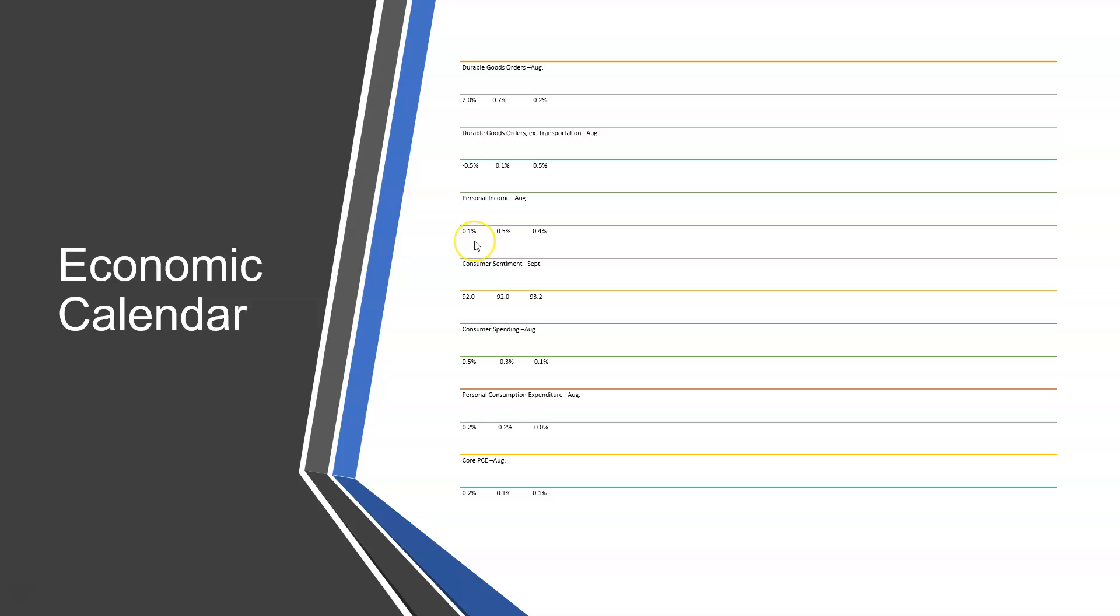We also got personal income for the month of August. So in July, personal income only rose 0.1%. However, in August, it was expected to rise by 0.5%, and it rose 0.4%. So slightly under expectations, but it did rise a little bit further, which is obviously a good sign.